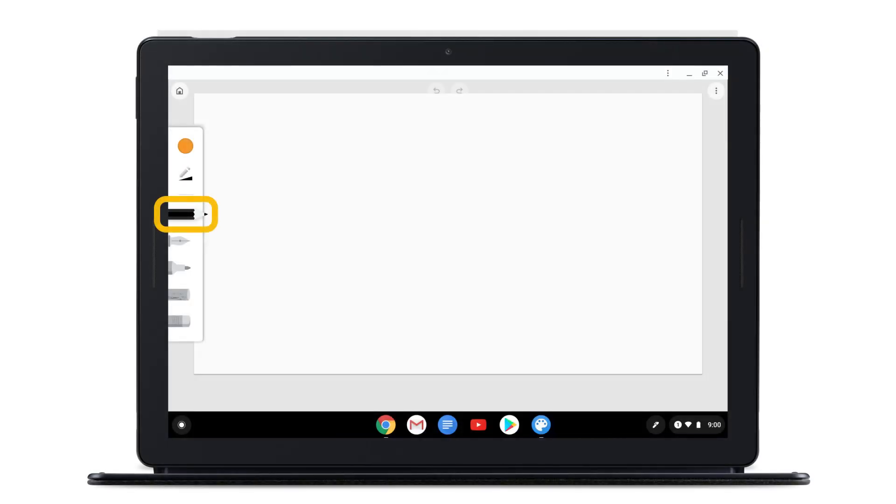When using the Pencil tool with the Pixelbook pen, you can make thicker or thinner lines by adjusting the amount of pressure you apply.